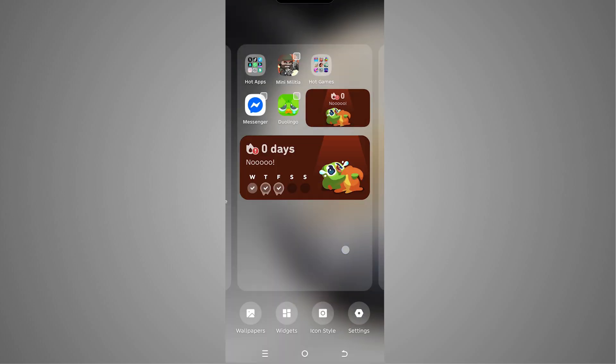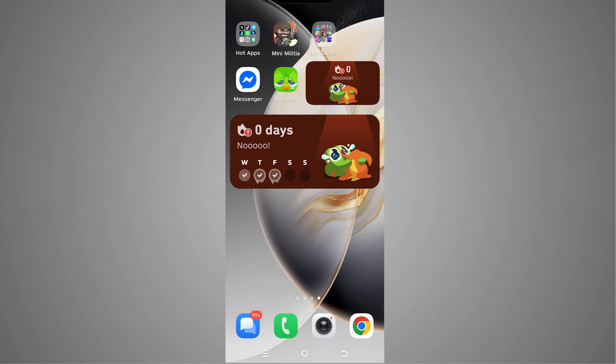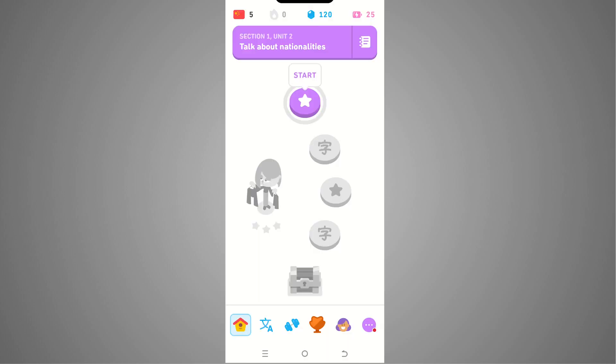So this is how we can add the Duolingo widget to home screen. When we're gonna tap on this Duolingo widget, it will basically take us to the Duolingo app. So this is how it works. If you find this video useful, hit the like button and subscribe to the channel.